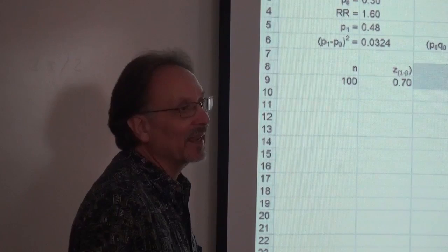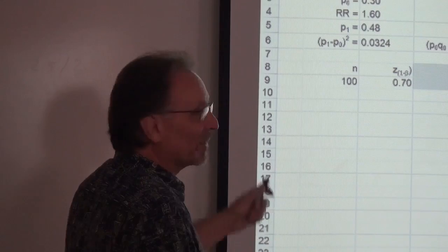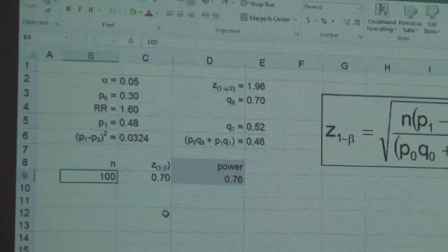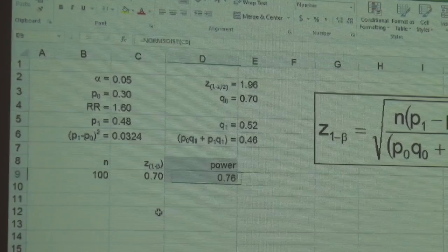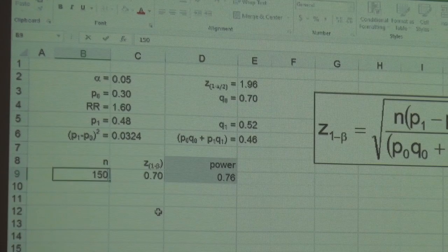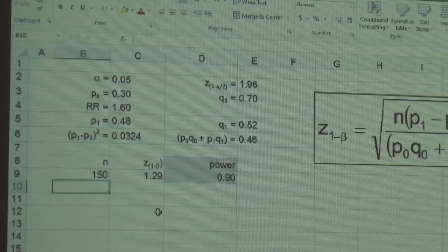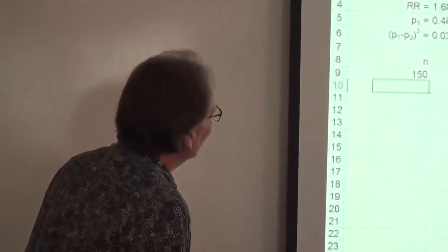What can we do to get better power? Increase the sample size. Let's increase from 200 — 100 cases and 100 controls — to 150 cases and controls each. That gives us 90% power just by that increase. But that's a 50% increase in sample size, which could be substantial.